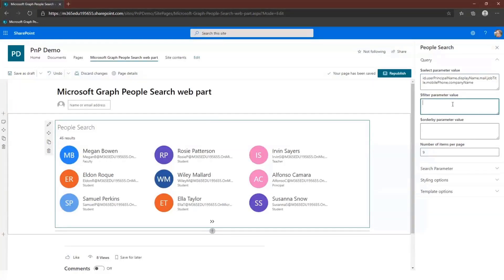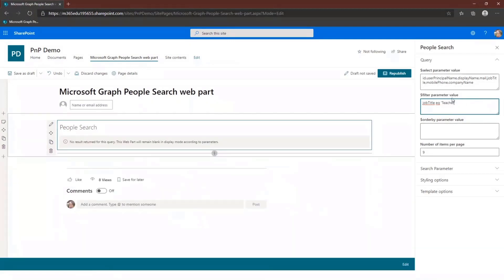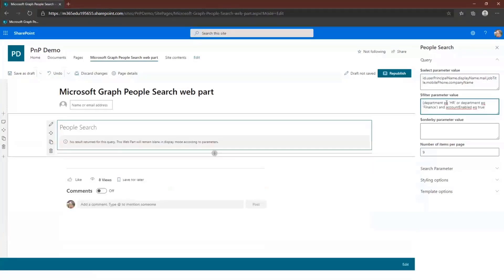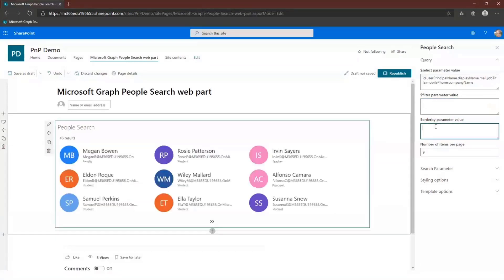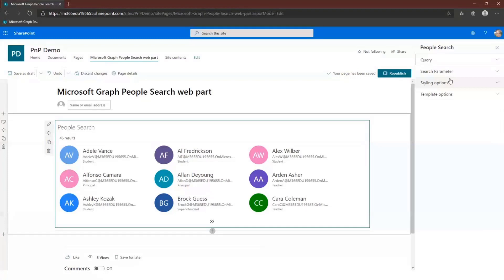We can also apply filters — for example, filtering on job title. You can do more complex queries as long as they're supported by Microsoft Graph, such as department equals HR or department equals Finance for any enabled account. There's also the order by parameter, but the users endpoint of Microsoft Graph only supports sorting by display name or user principal name — if you put in another property it just returns 'ordering is not allowed on this property.' You can also limit the number of items per page.